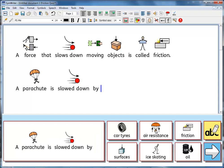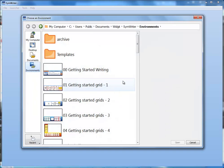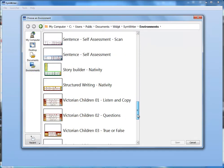There are many young people who struggle to demonstrate their understanding because of difficulties with writing, and using on-screen grids with symbols can help them overcome this. Grid sets, which we call environments, can be made to meet a wide variety of support needs. The program comes with a number of example activities, and there is a growing collection ready to download from the Widget website.